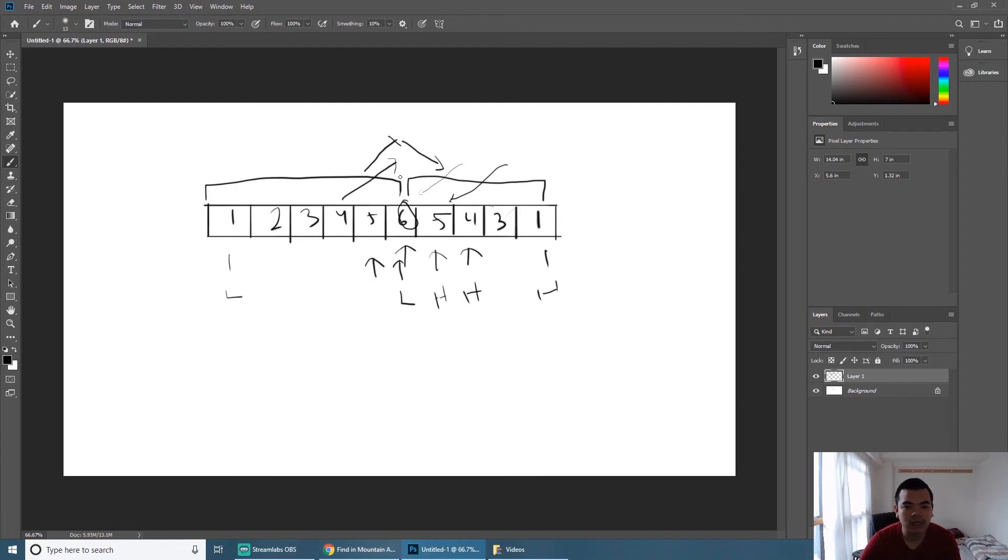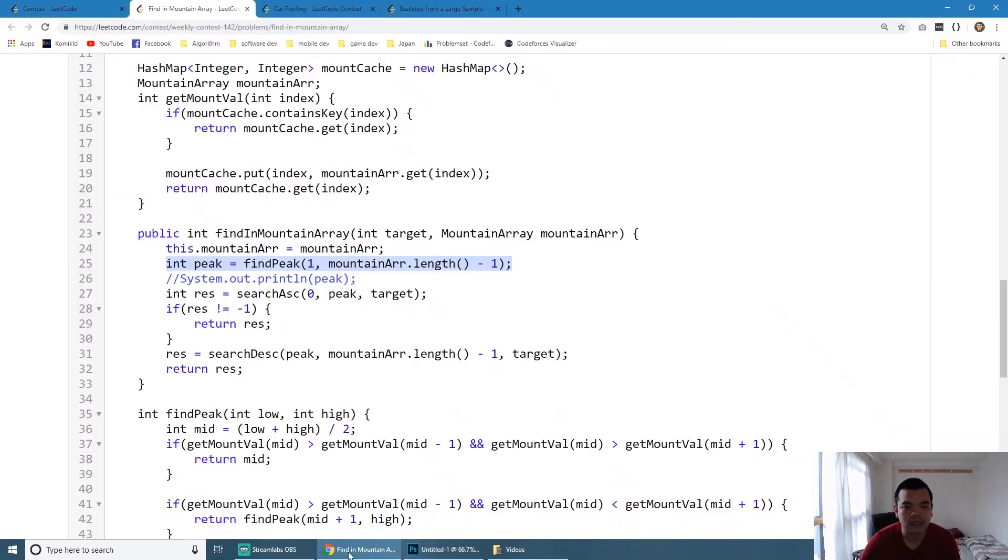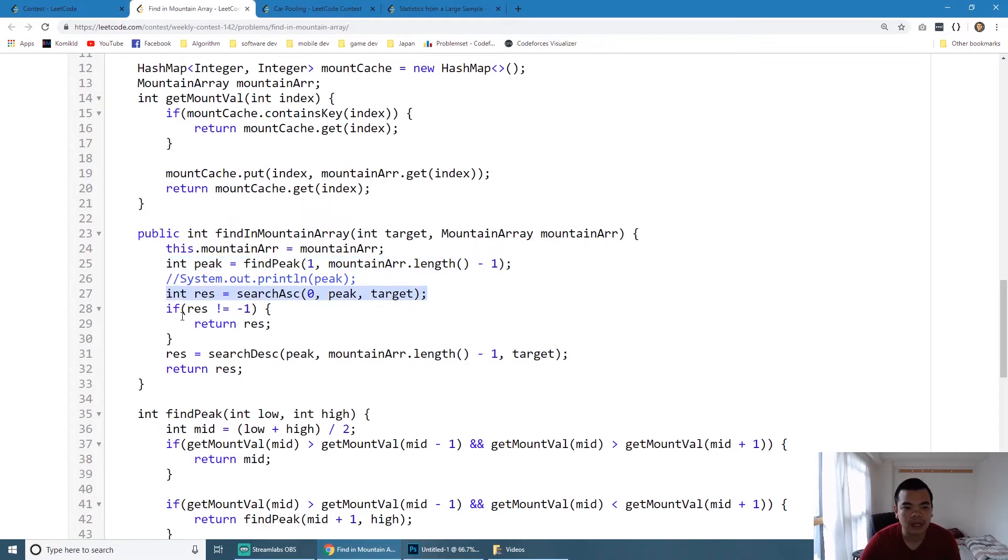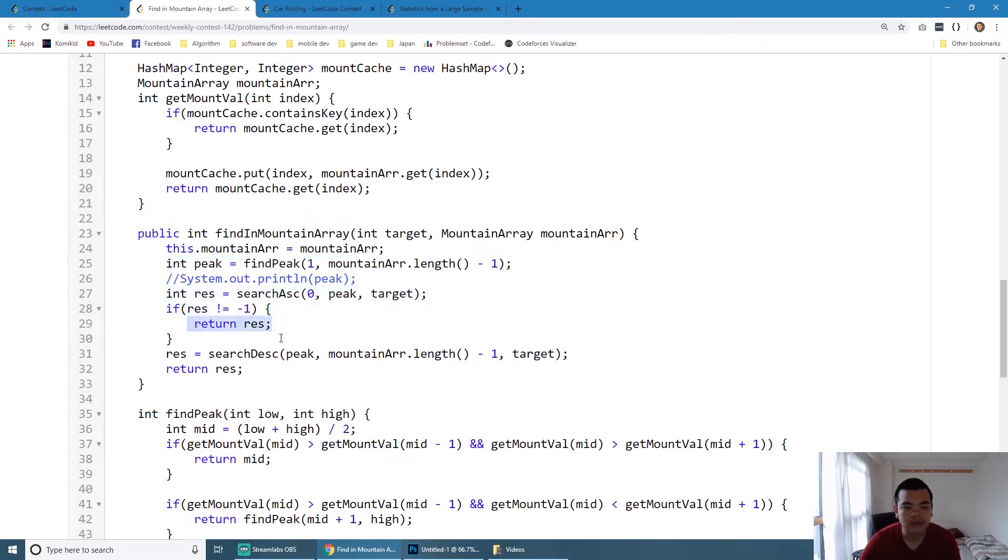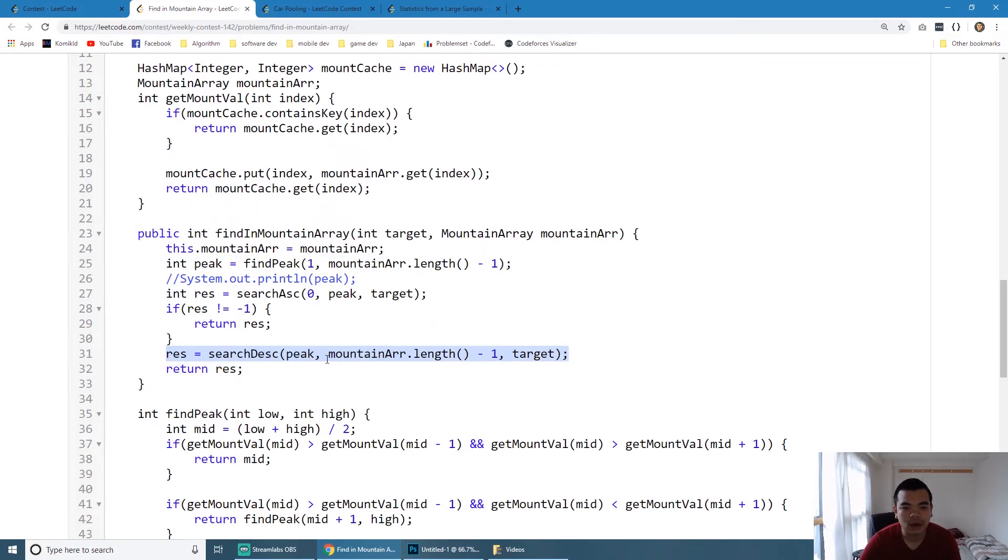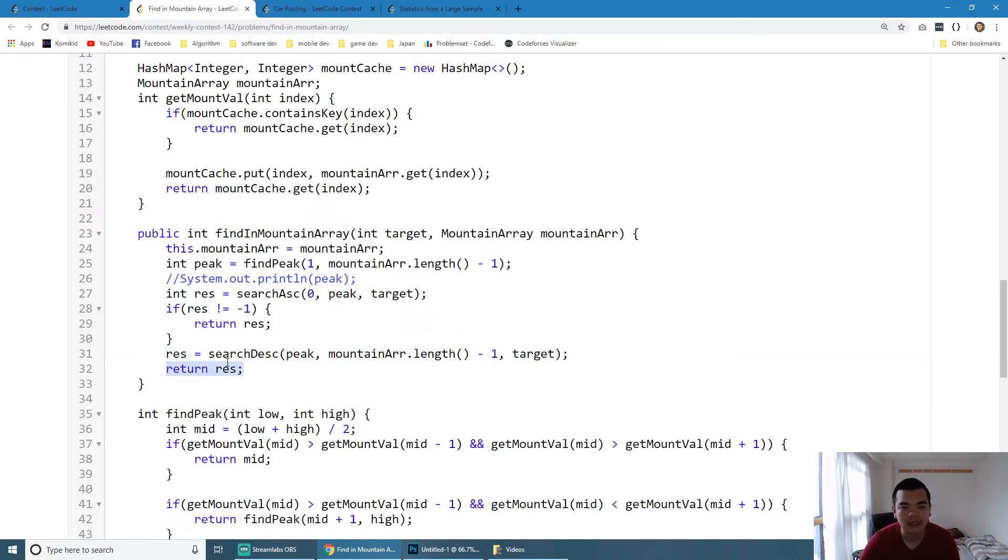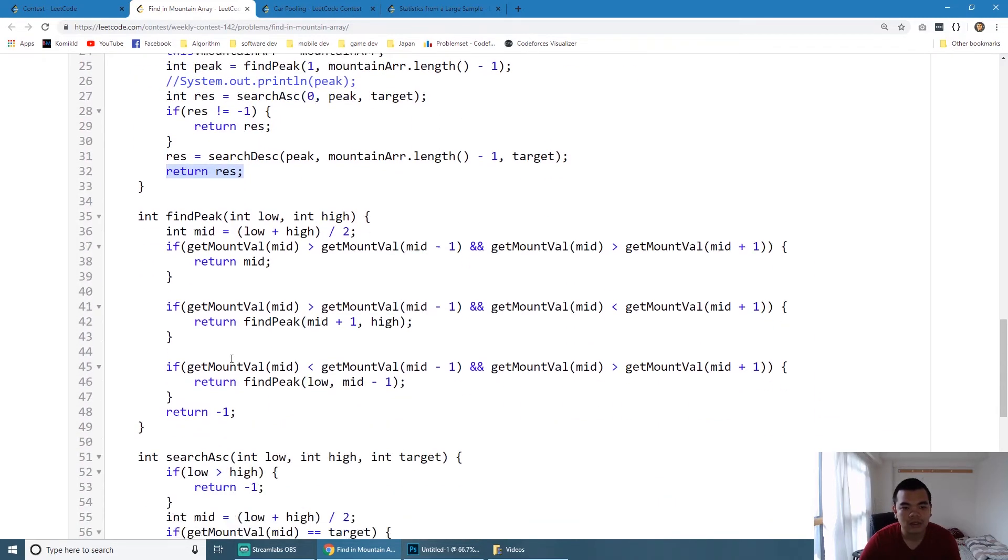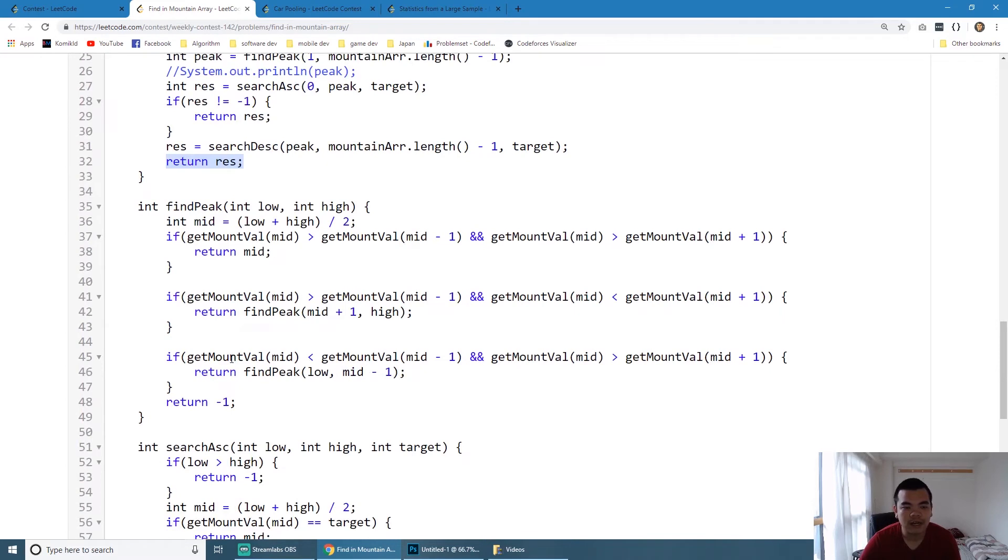This is the main method. As you can see, we try to find the peak, which is the value of six here to divide our array into the ascending sequence and the descending sequence. Then we try to find it on our ascending sequence. If the value exists we return the value directly, but if it doesn't exist then we try to find it on our right part, which is from the peak of six until the end of the array, and then return search result.